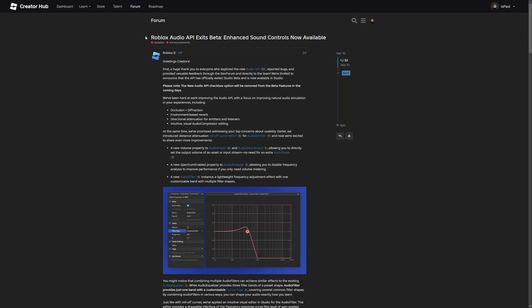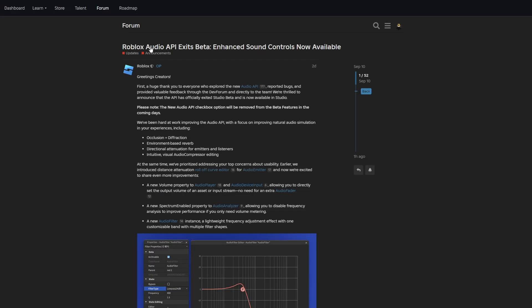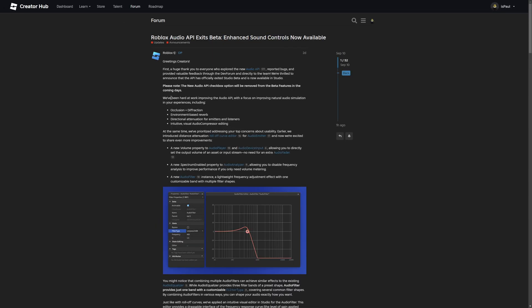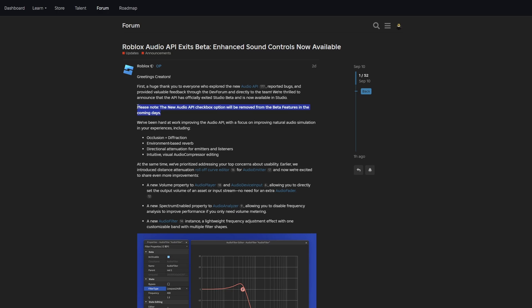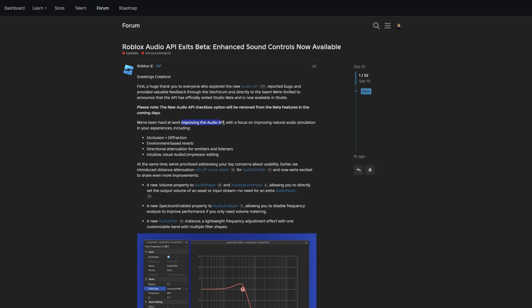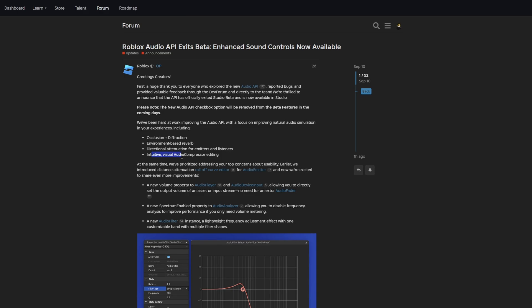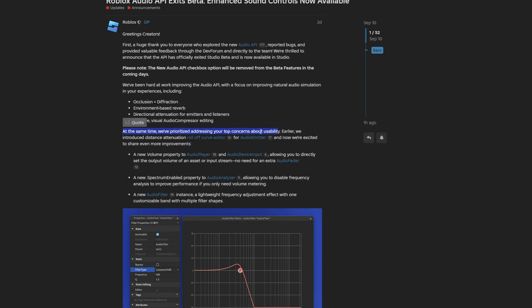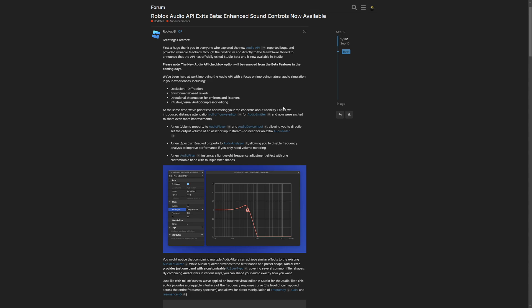So here is the dev forum post saying that Roblox's audio API exceeds beta, and it also says that enhanced sound controls are now available, where the first paragraphs are saying that this is no longer going to be in the beta features window. And the improvements of the audio API focus on improving natural audio simulation in your experience, including audio occlusion and diffraction, environment-based reverb, directional attenuation for emitter and listener, and intuitive visual audio compressor editing. And here they are noting the concerns of usability, because it was kind of hard to use and basically set up.